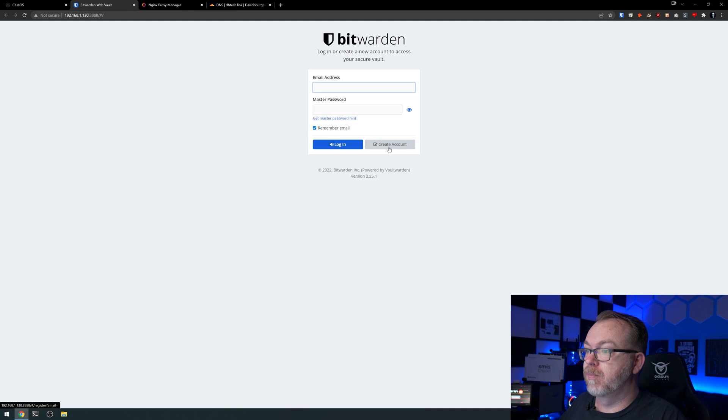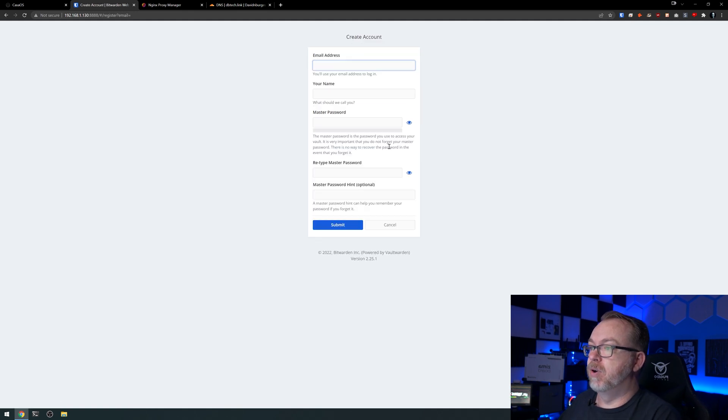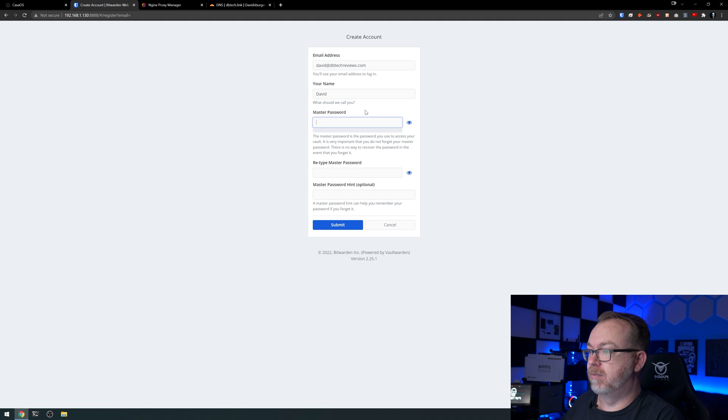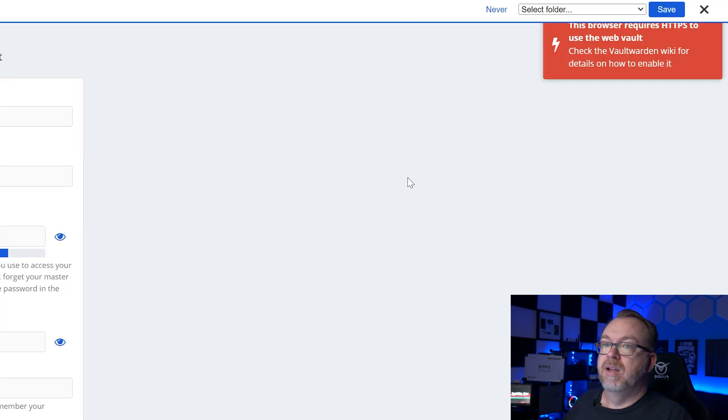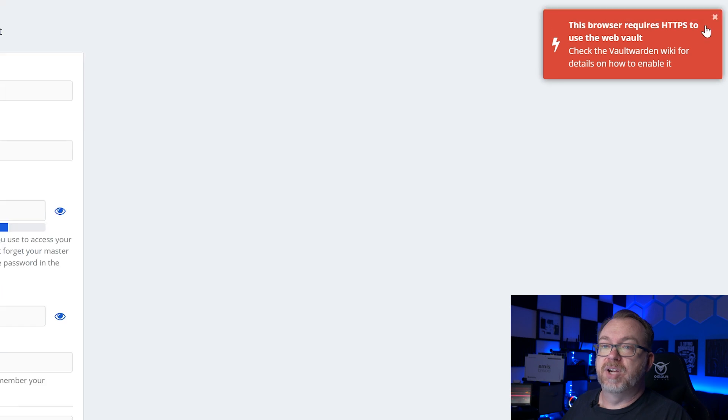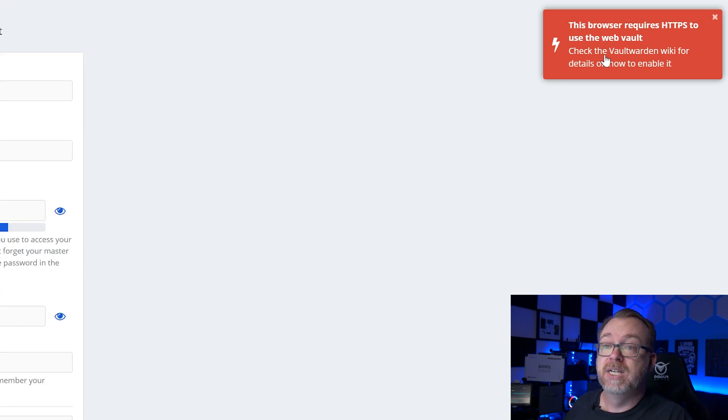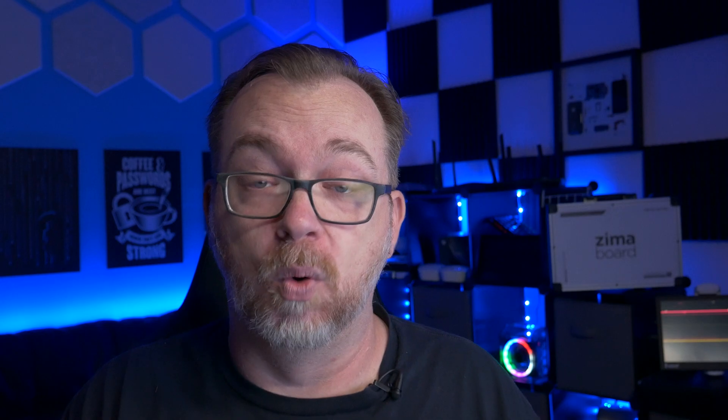Now, right up here at the top, we're going to see this browser requires HTTPS to use the web vault, check the vault warden wiki for details on how to enable that. So basically that's what I meant. You need to have an HTTPS and SSL set up. So what we're going to do next is actually jump over to Cloudflare where we're going to set up a domain name or in this case, a sub domain for this so that we can then go into Nginx proxy manager and set up a sub domain for this on our local network here.